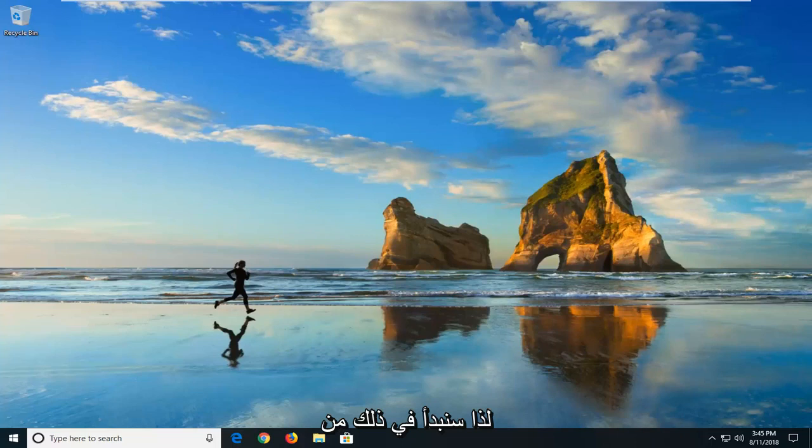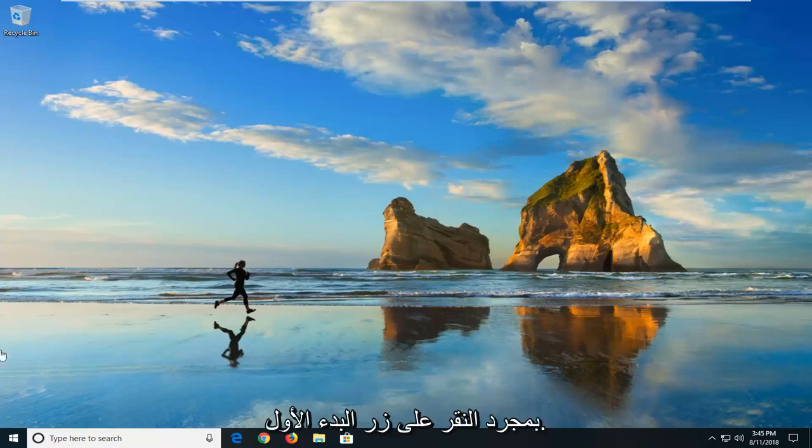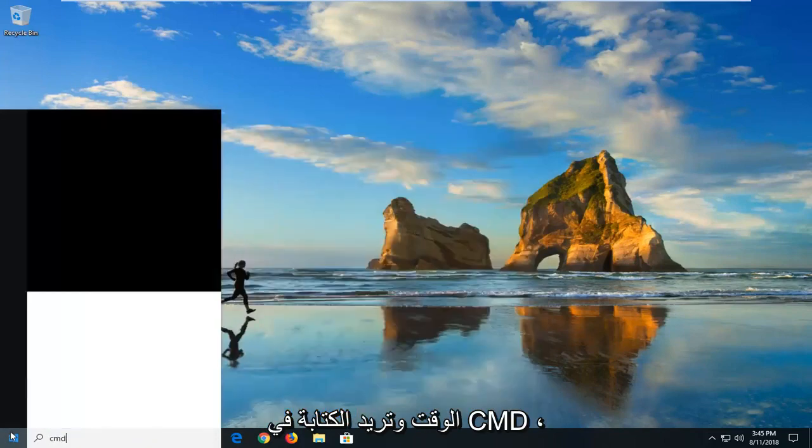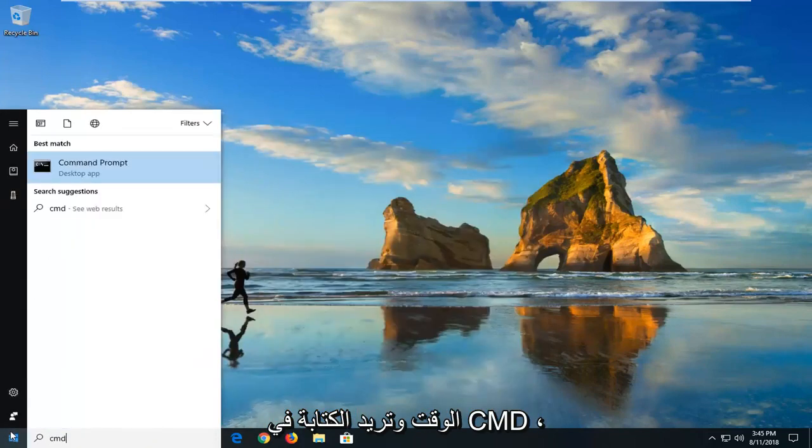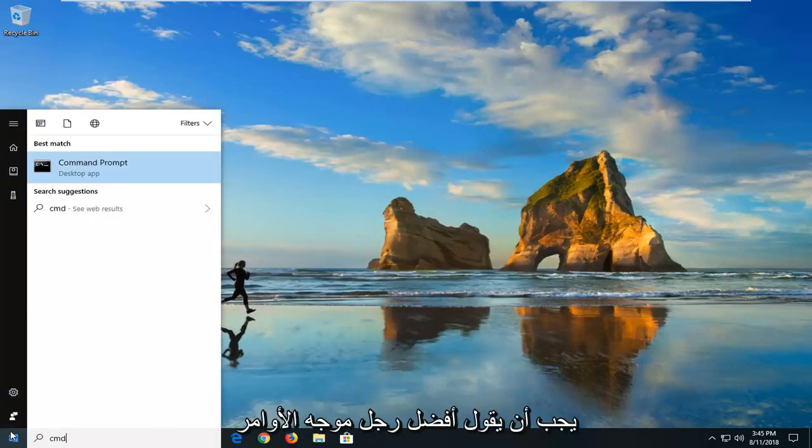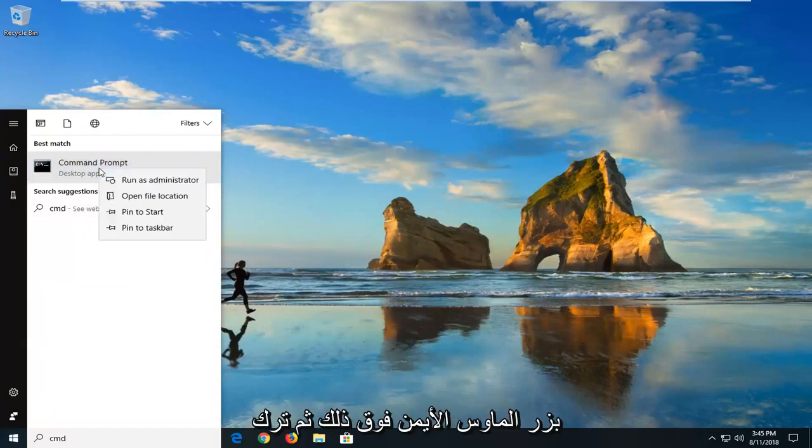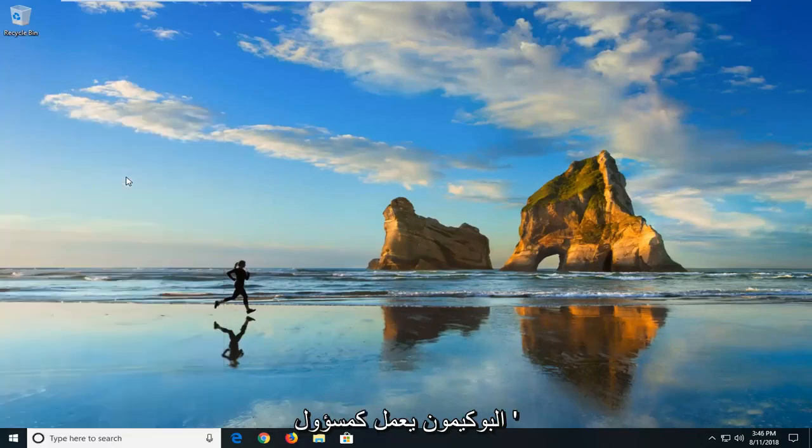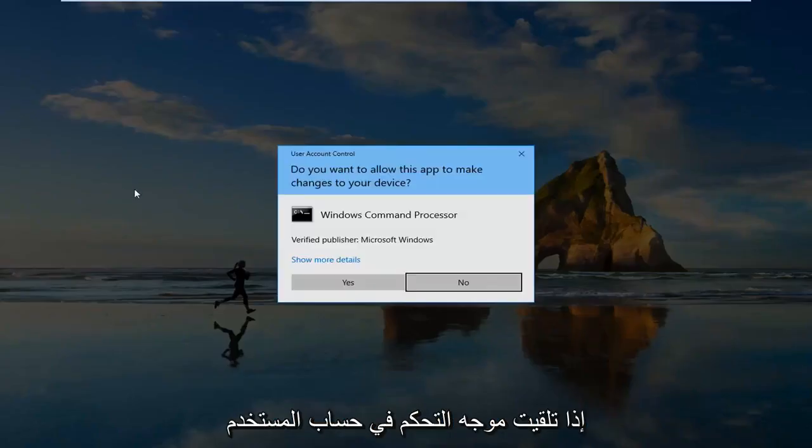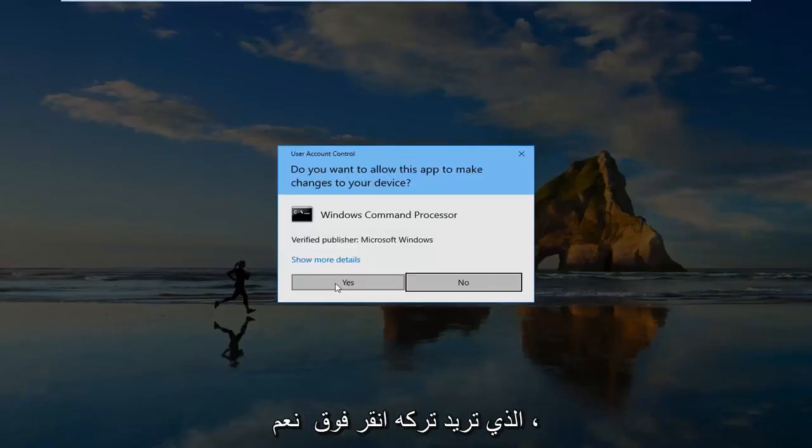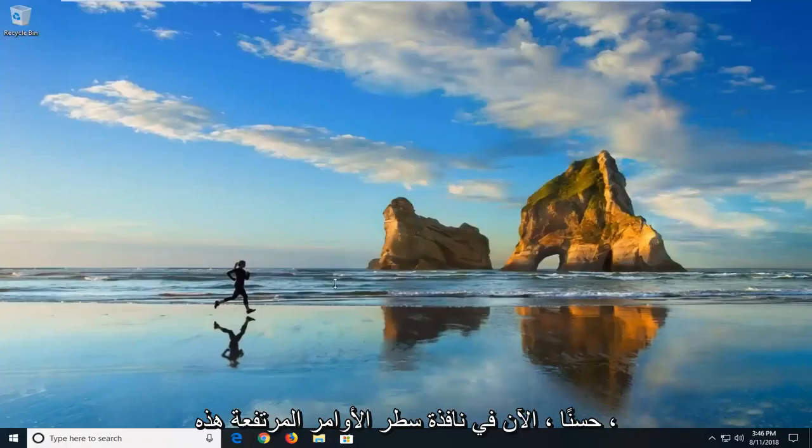We're going to begin by opening up the start menu, just by left clicking on the start button one time. You want to type in CMD. Best match, it's command prompt right above desktop app. You want to right click on that and then left click on run as administrator. If you receive a user account control prompt, you want to left click on yes.